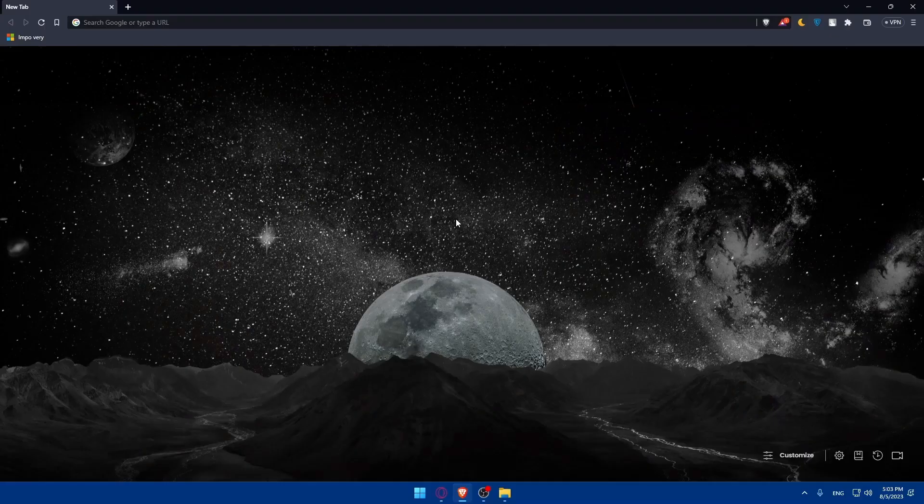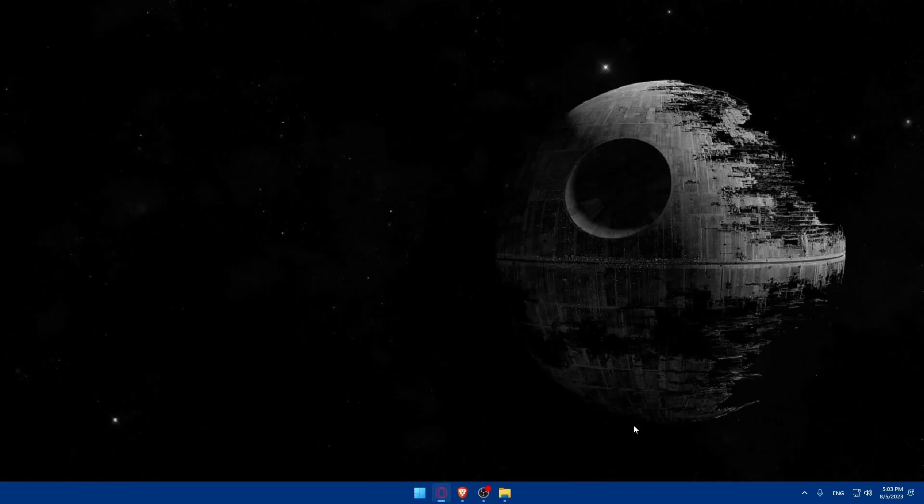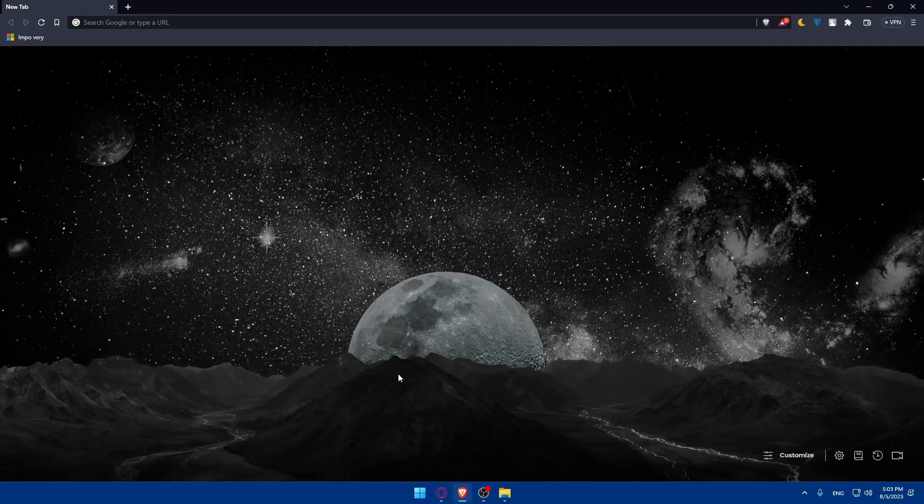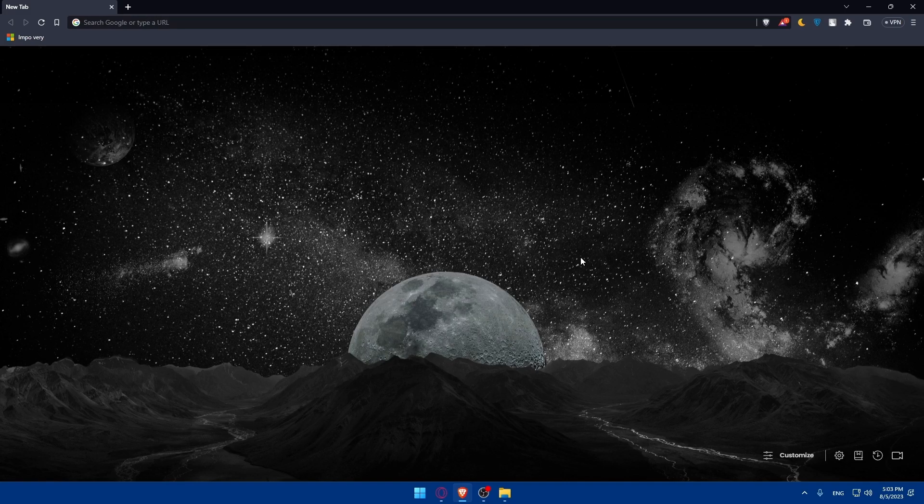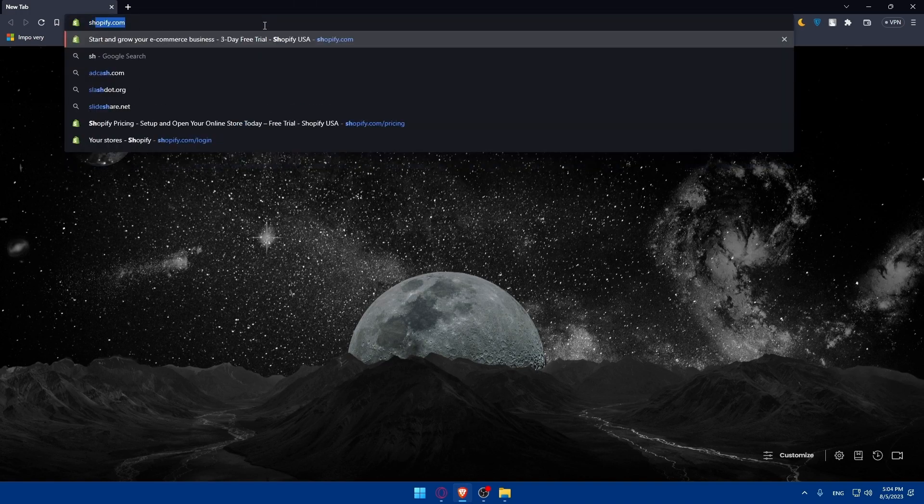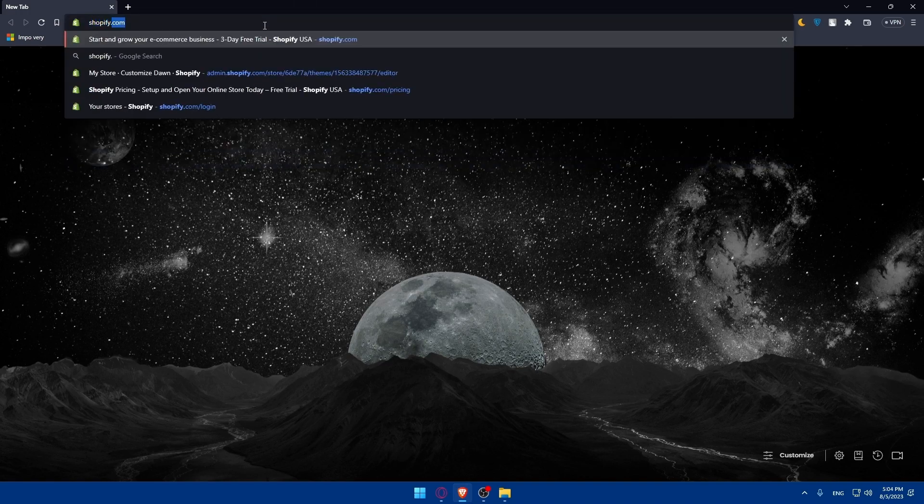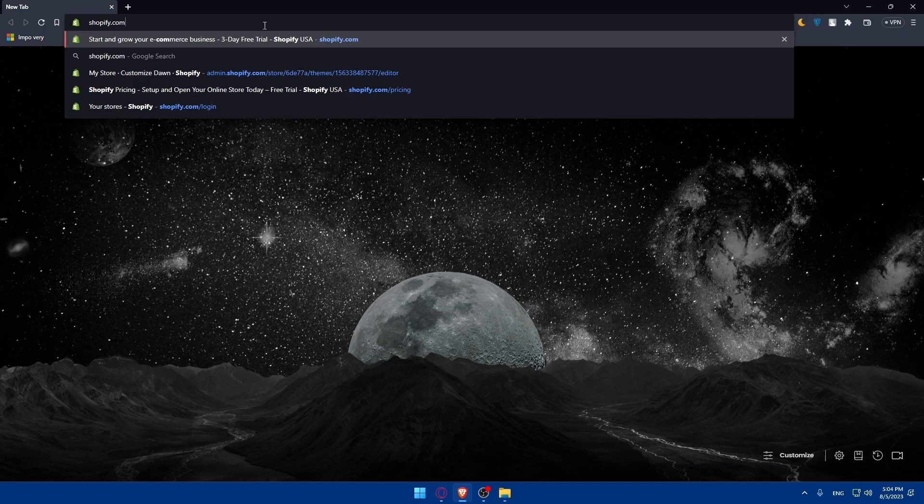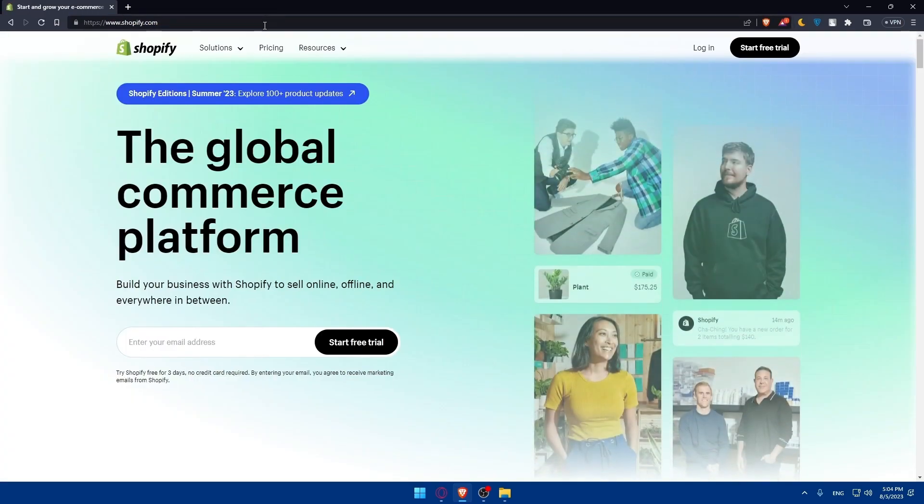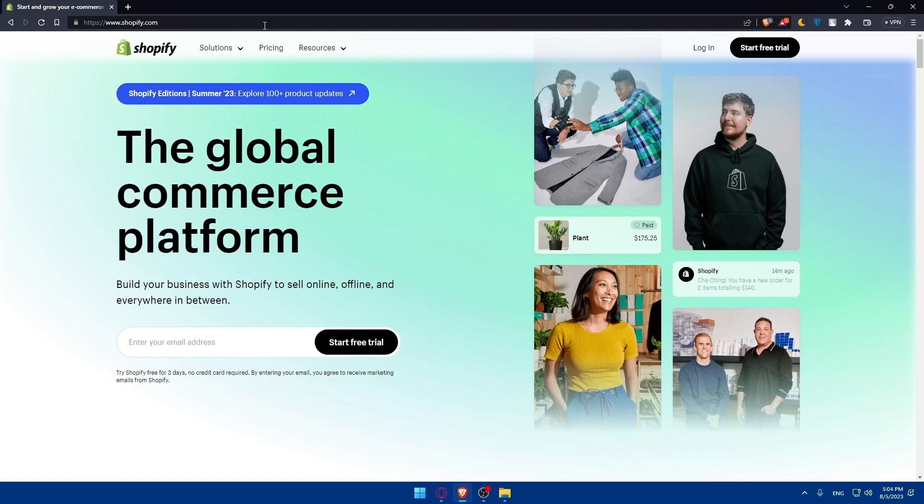First, let's start by opening whatever browser you're going to use to follow this tutorial. In my case, I'm going to use the Brave browser, but you can use any other browser that you have. Once you open that browser, go to the URL section, type shopify.com and hit the enter button. Once you do so, you will be taken to the Shopify home screen or main screen right away.